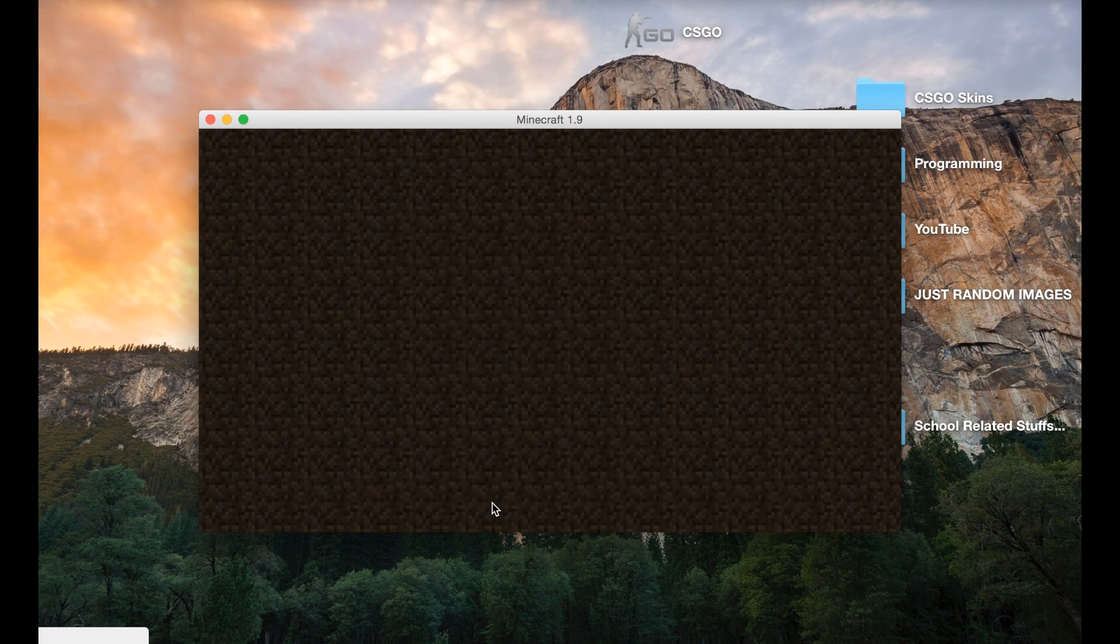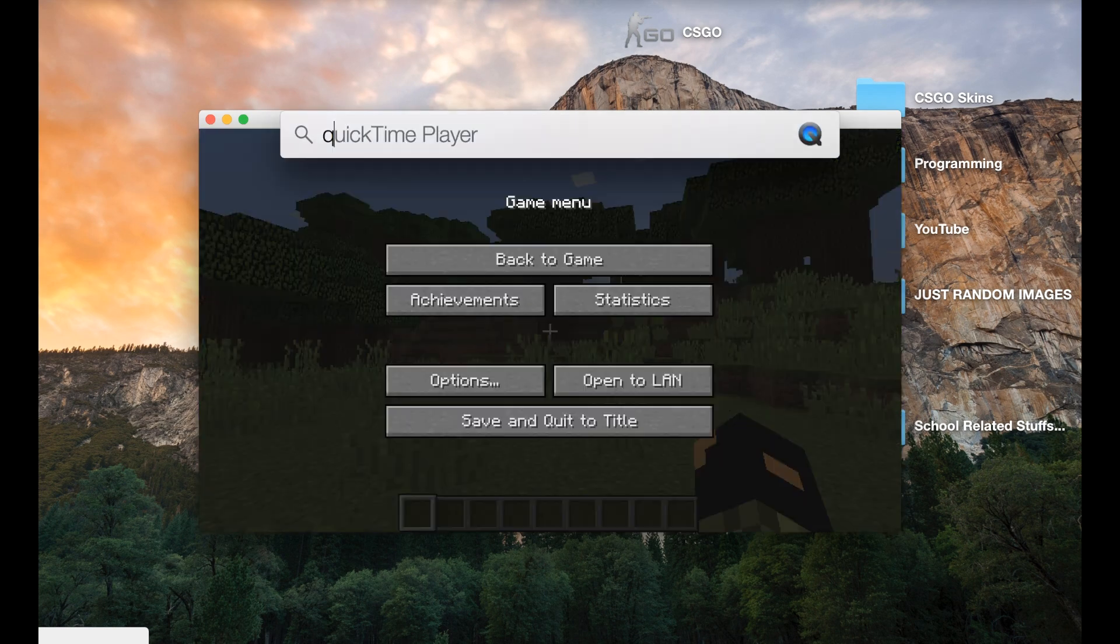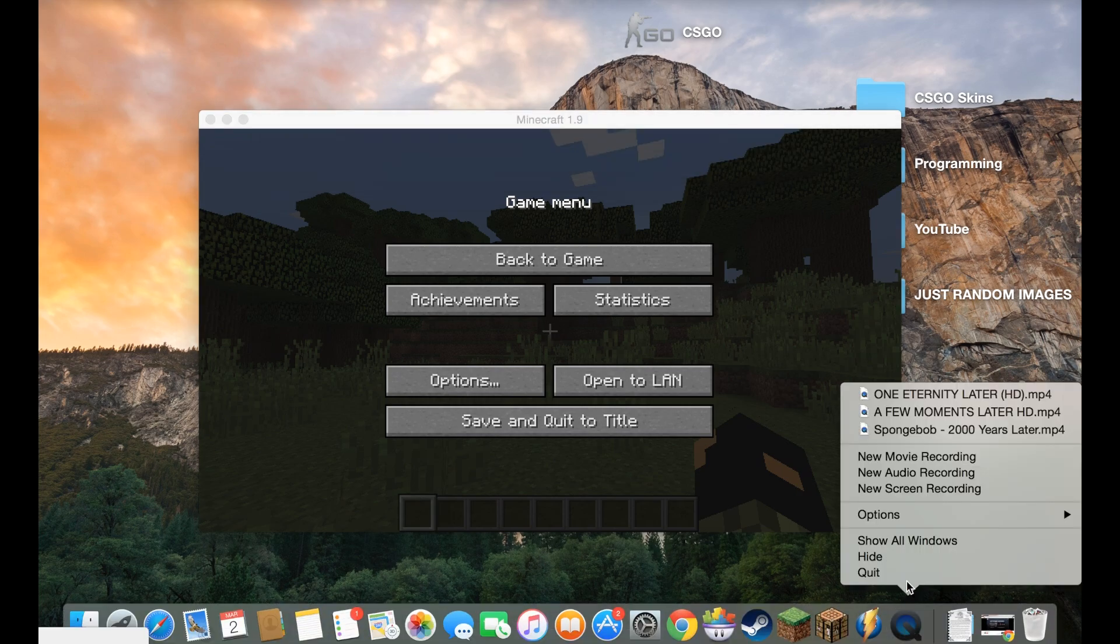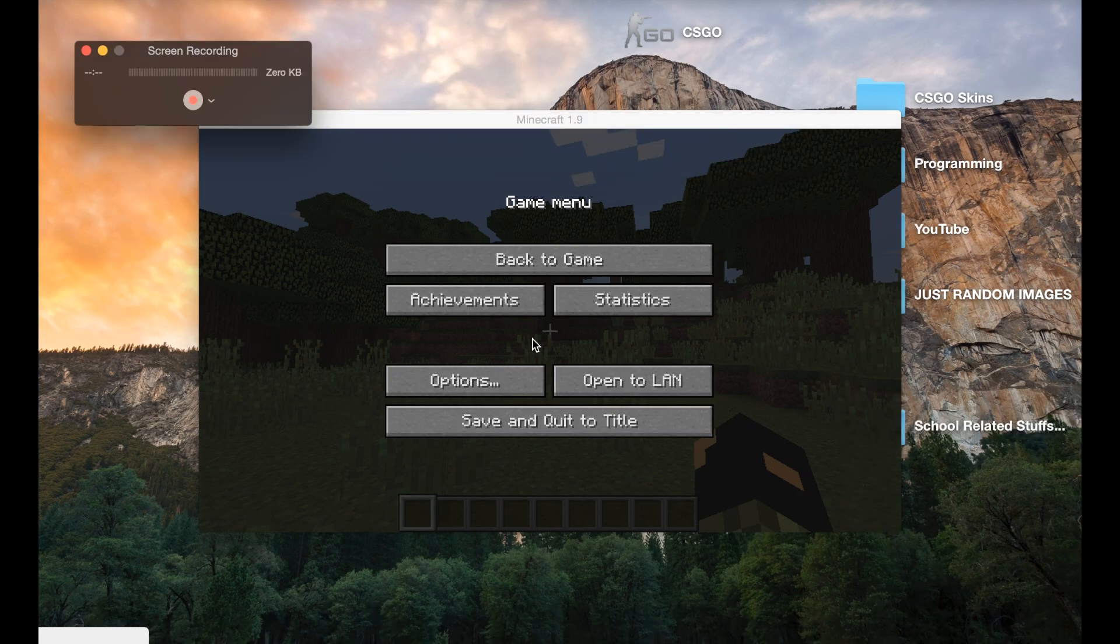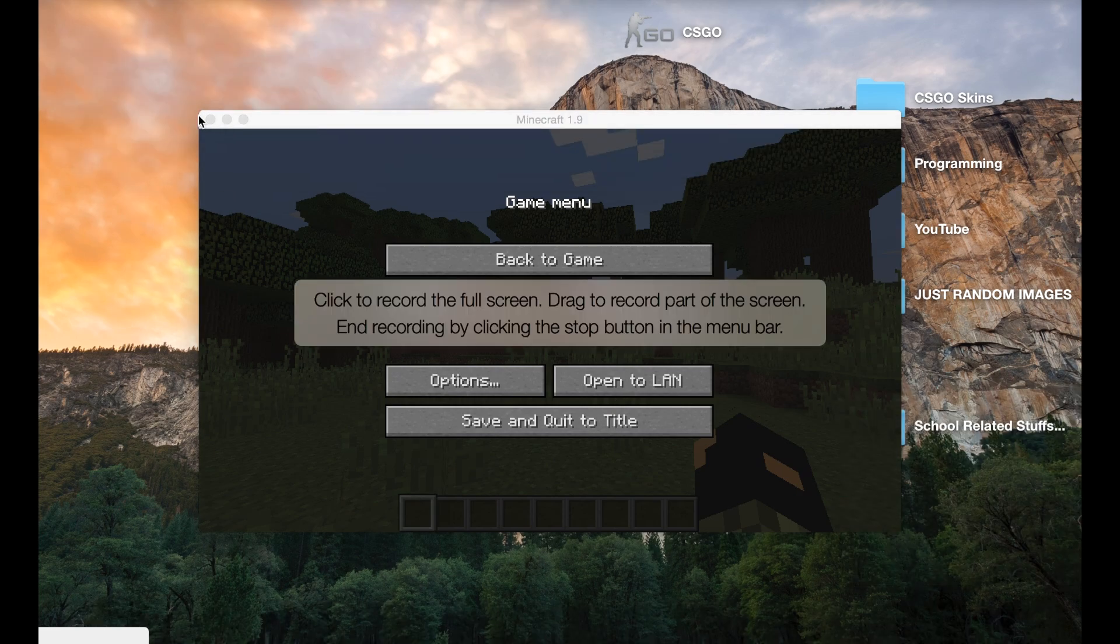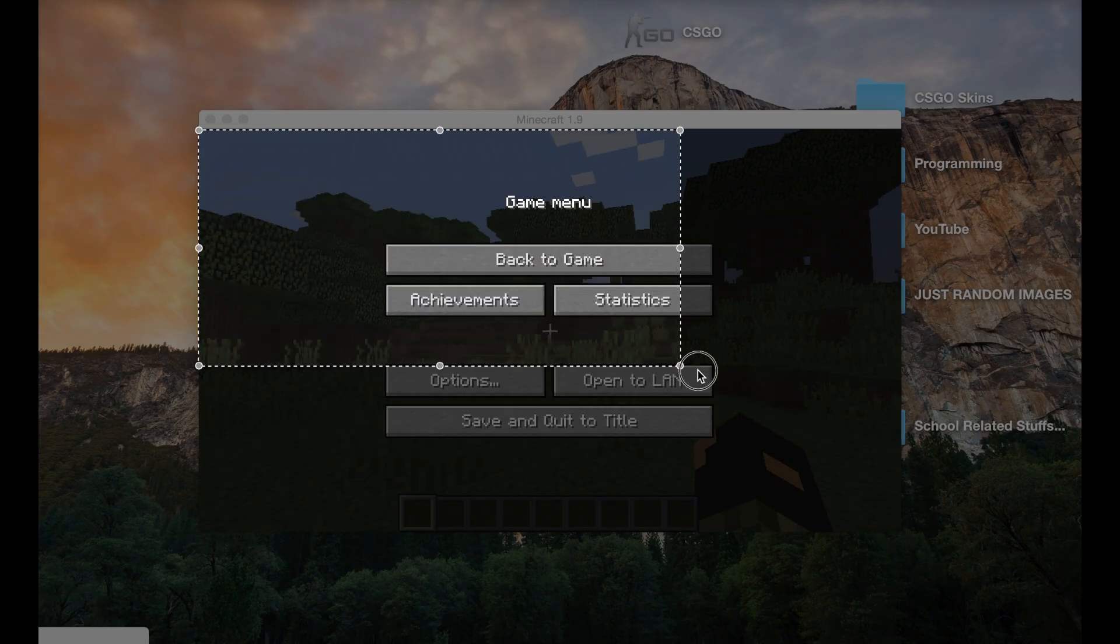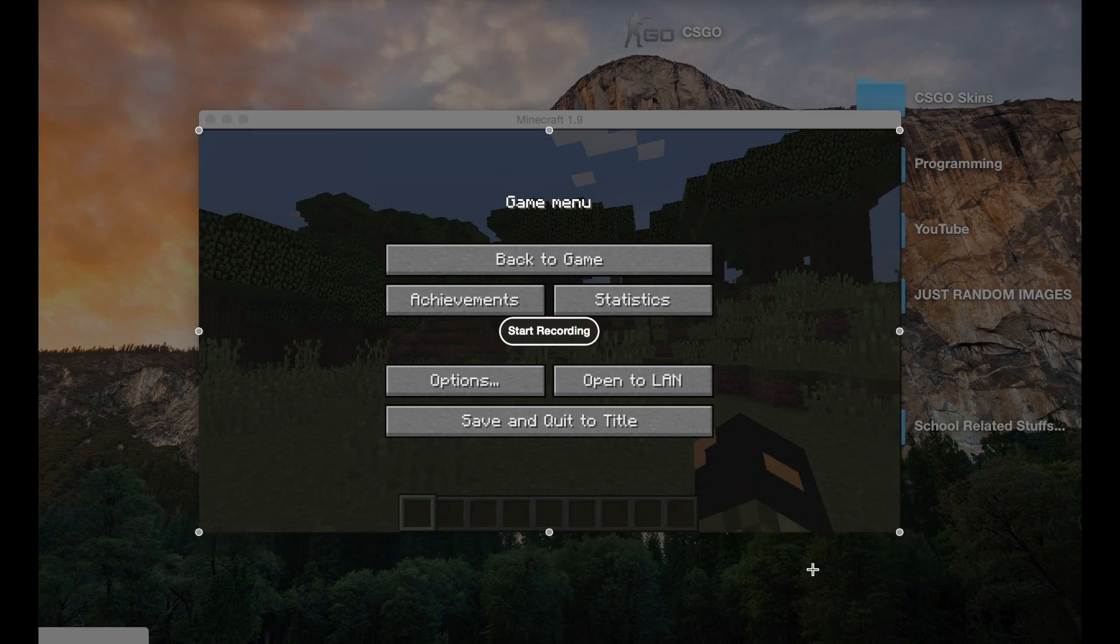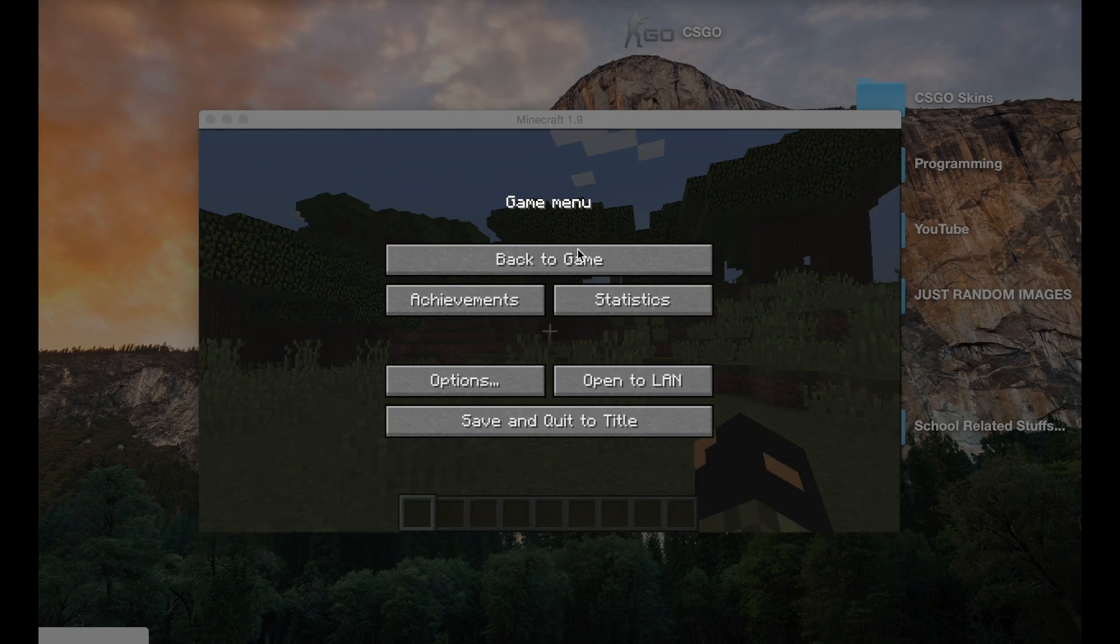So now I'm going to open up QuickTime Player. Right click on the icon, click new screen recording, and drag however much I want to record. You go ahead and click in the middle to start recording.